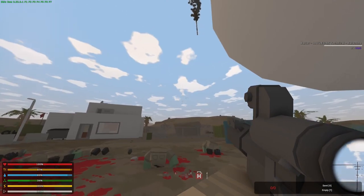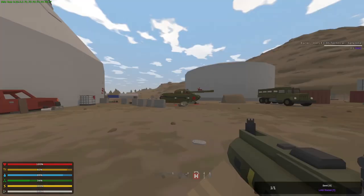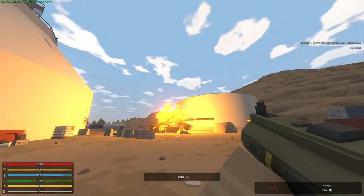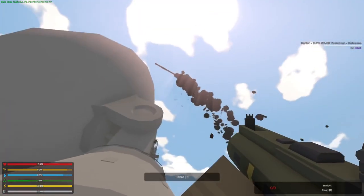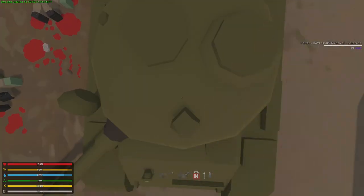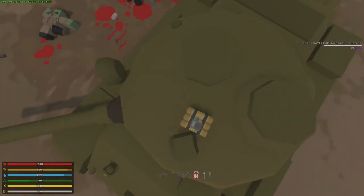Takes two RPGs, two Laws, or one breaching charge.